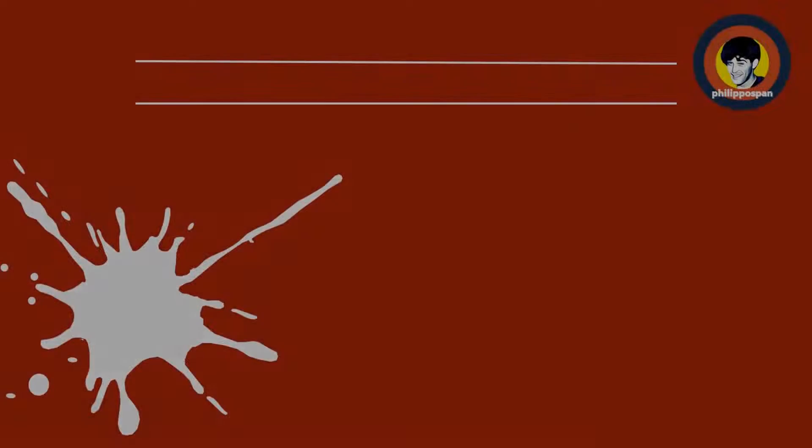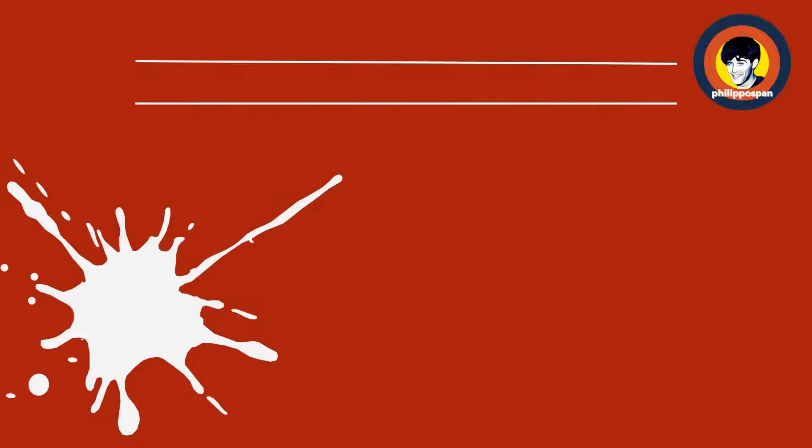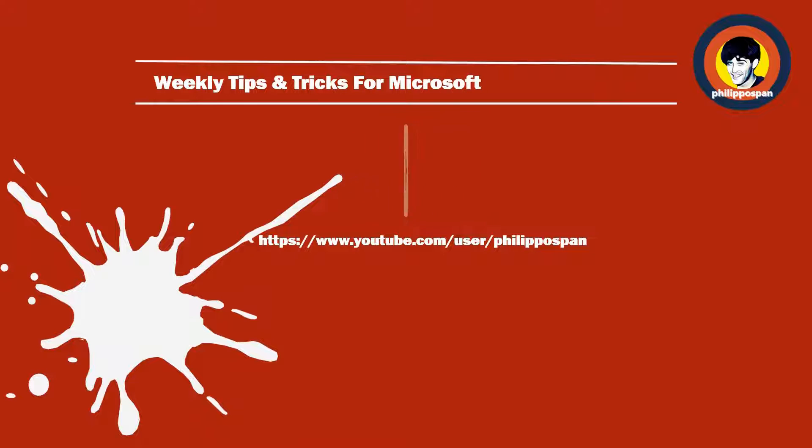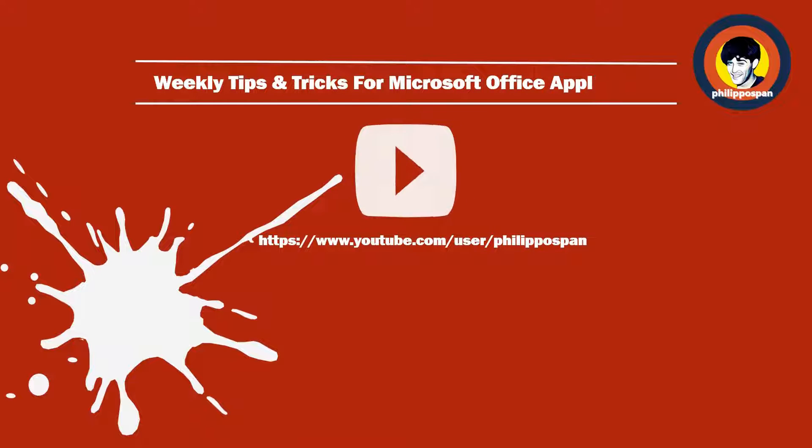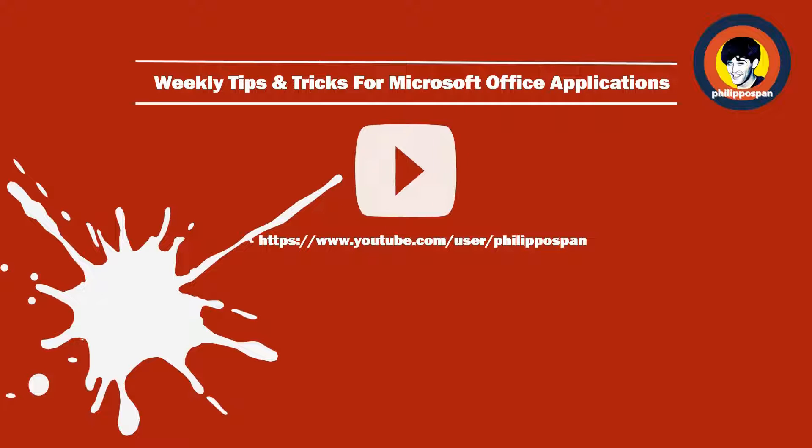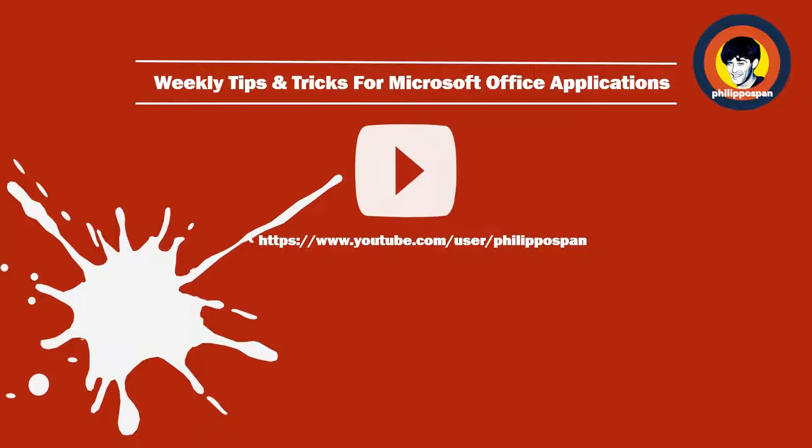Don't worry, you have come to the right channel. Hello and welcome, my friends, to my YouTube channel Philippos Pan. Weekly tips and tricks on how to work with Microsoft Office applications.